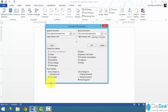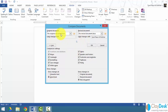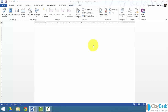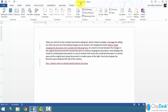You can also choose how to display the changes — at the character level or the word level — and where to show them: in the original document, in the revised document, or in a new document. We'll leave it set to new document so we can see how Word 2013 takes both documents, compares them, and creates a new document with the changes. I'll leave all options checked and click OK.